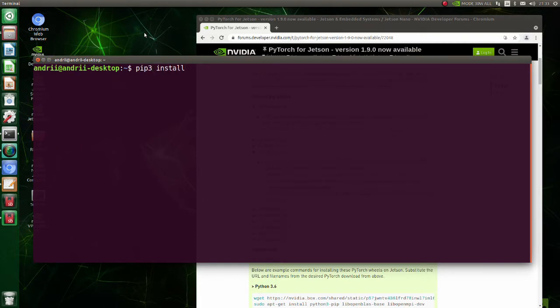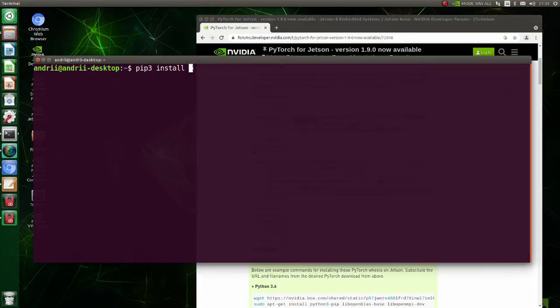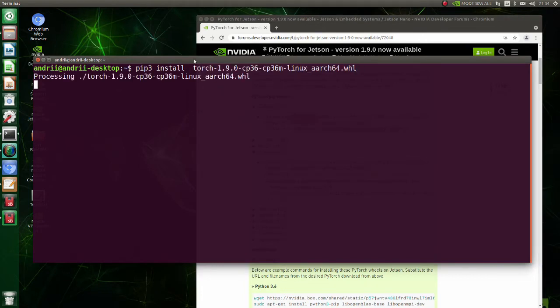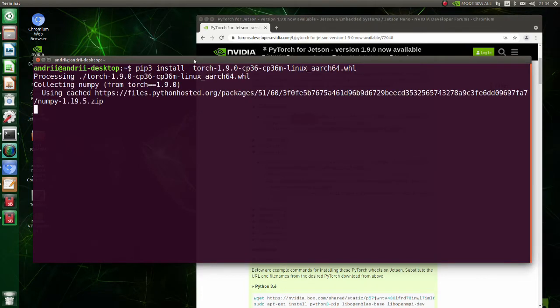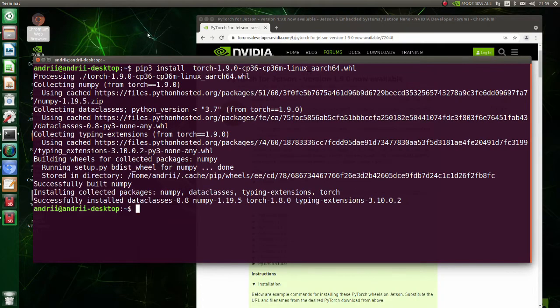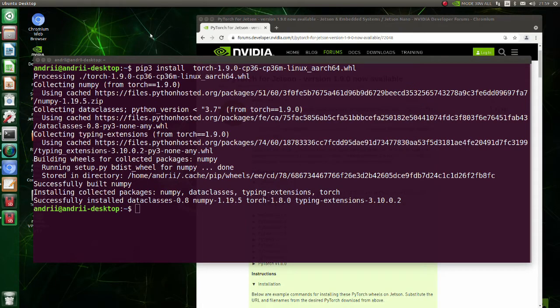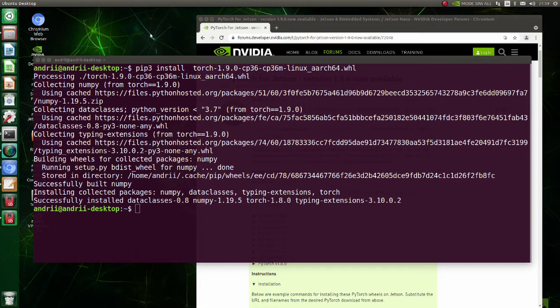Now build the wheel file we previously downloaded. Strangely PyTorch version 1.8 is installed. Maybe this is because there is no suitable torch vision version for PyTorch version 1.9. But 1.8 will work for us too. So we will leave it as it is.